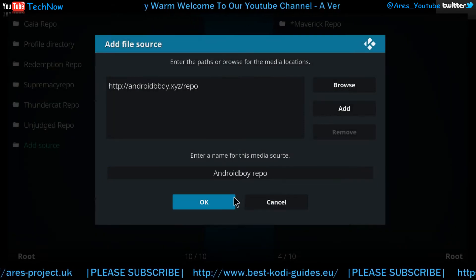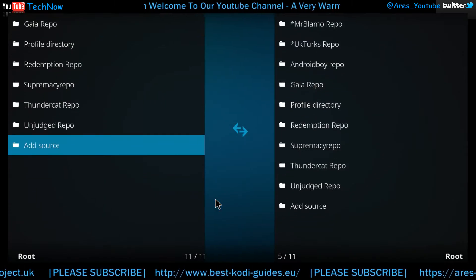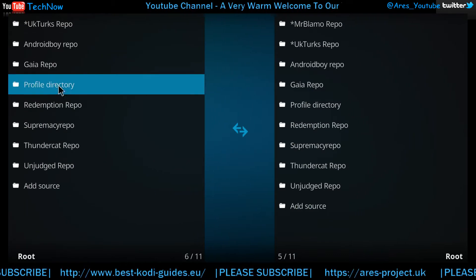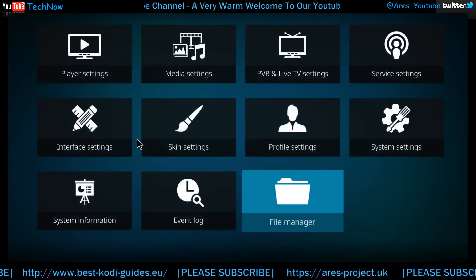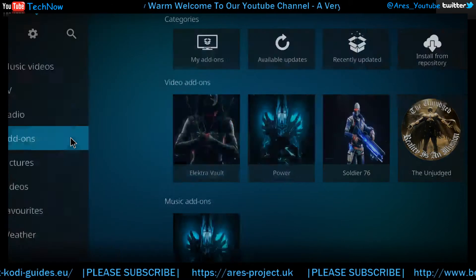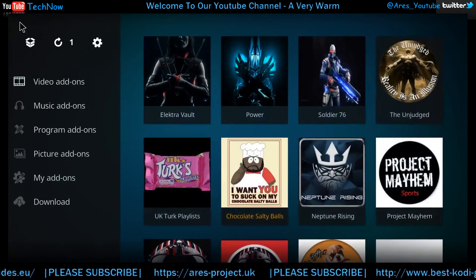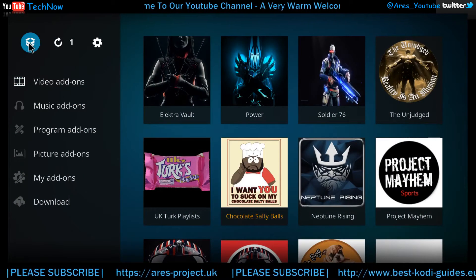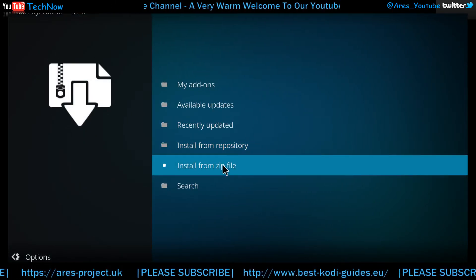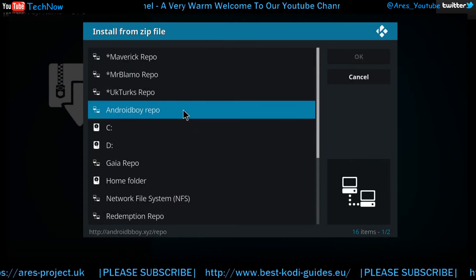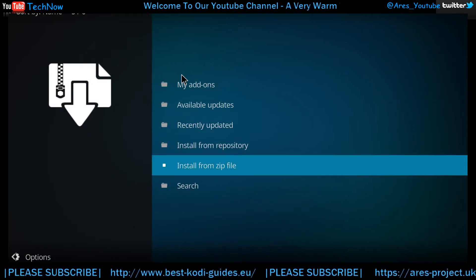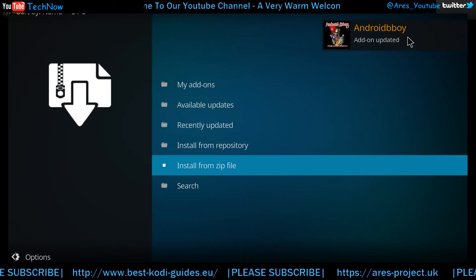That's now named and you can see it's now hit the File Manager. We're going to back out of this section — back and back again. This time we're going to click the Add-ons tab, go to the package installer box, and then install from a zip file. Give that a click, find it, give it a moment for the repo.